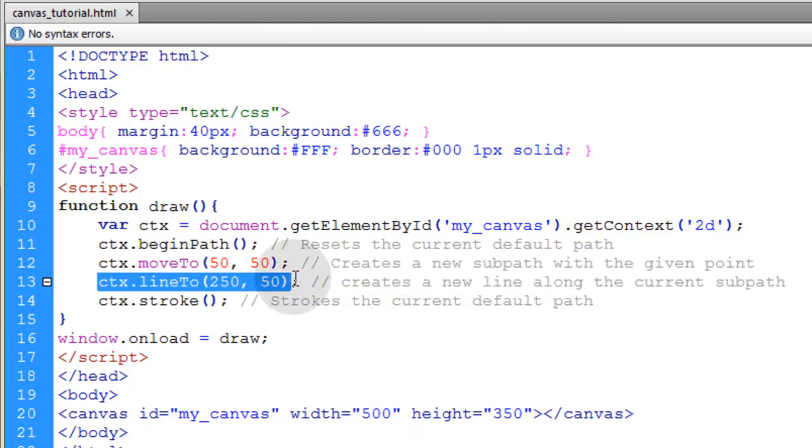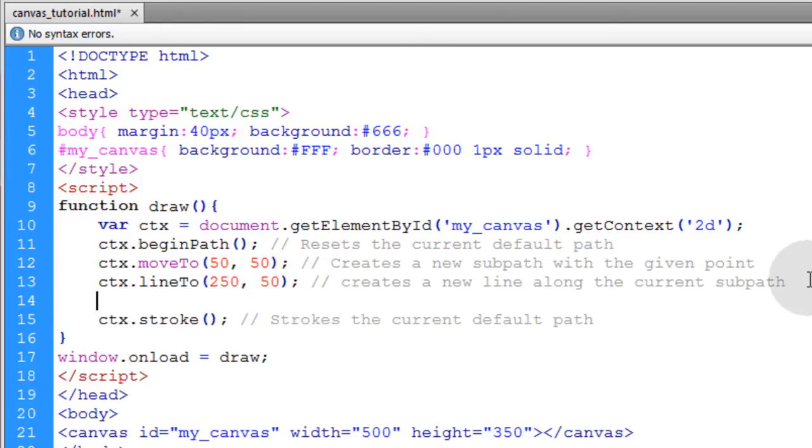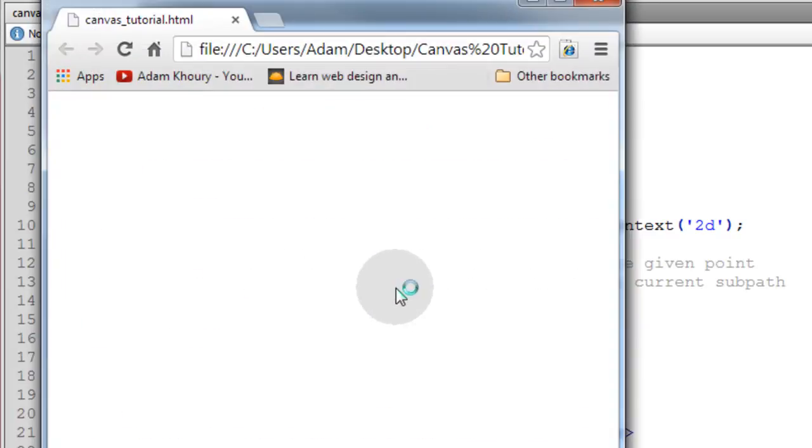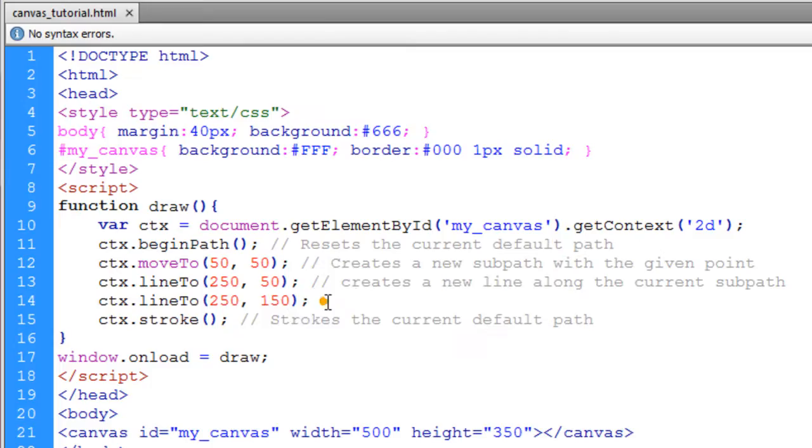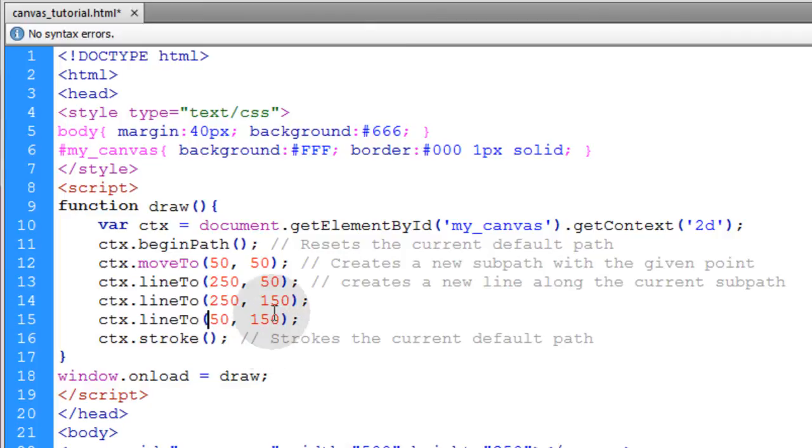Now we can just keep adding lineTo methods before the stroke method. So let's go from 250x down to 150y. Let's take a look at that and we have another edge to our path. Now let's make another line that takes it back to the x position 50 and the y position of 150. That'll give us another edge.